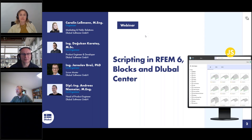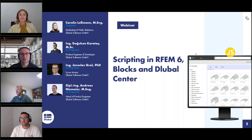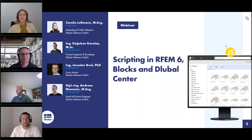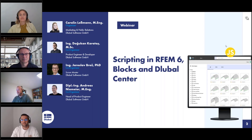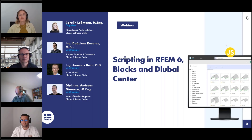My name is Jaroslav Bras and I'm the lead of the team which is responsible for the development of web service and JavaScript scripting inside the application. Today I'll be answering your questions during the webinar. I'm Andreas Niemeyer and I'm taking care of questions in chat. I'm responsible for all new features here at Global, collecting features from different channels and deciding what should be done.